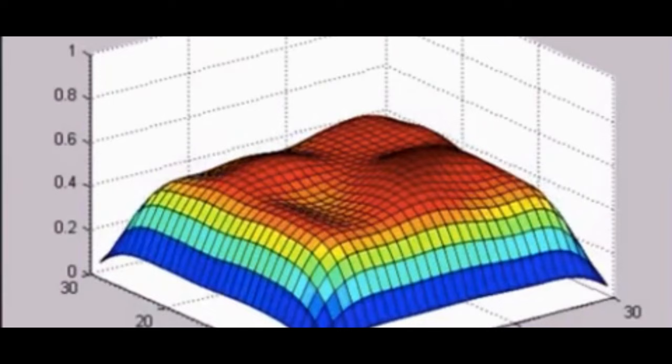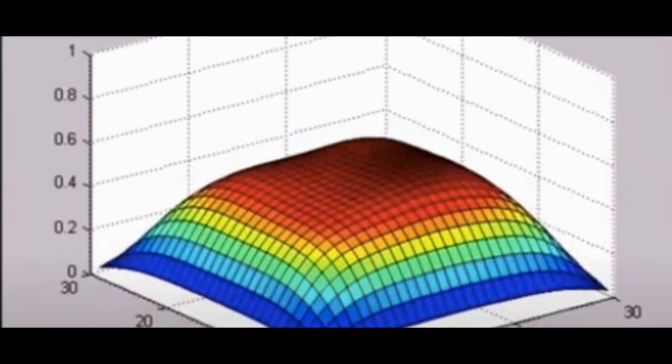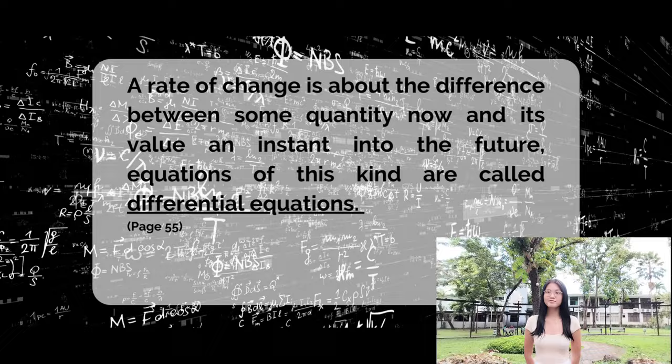Differentiation, to be precise, is a technique for determining rates of change, whereas integration is a technique for undoing the effects of differentiation in order to isolate the starting variables. Newton's laws of physics make it possible to use mathematical processes to describe how nature changes. For example, the heat equation, which determines how heat flows through a conducting body, is all about the rate of change in the body's temperature. A rate of change is about the difference between some quantity now and its value an instant into the future. Equations of this kind are called differential equations.